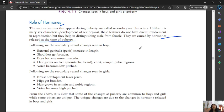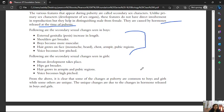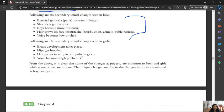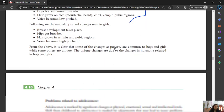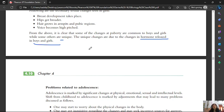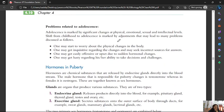Secondary sexual characteristics in boys include: voice pitch change, more muscular body, broader shoulders, increase in genital size, and hair growth in armpits, pubic region, and face. In girls: high-pitched voice, broader hips, breast development, and pubic and armpit hair growth. Some changes during puberty are common to both boys and girls, while unique changes are due to differences in hormones released by boys and girls.